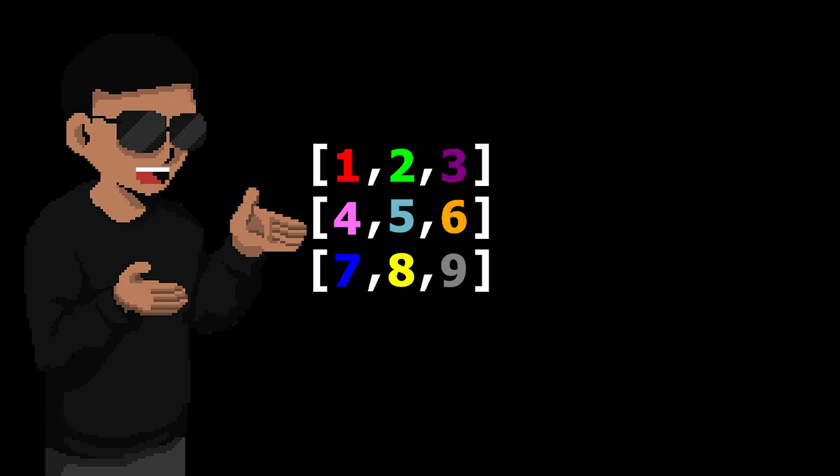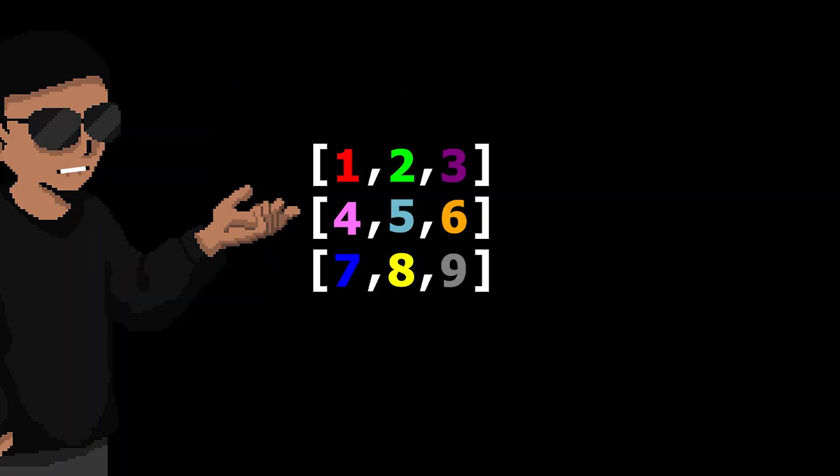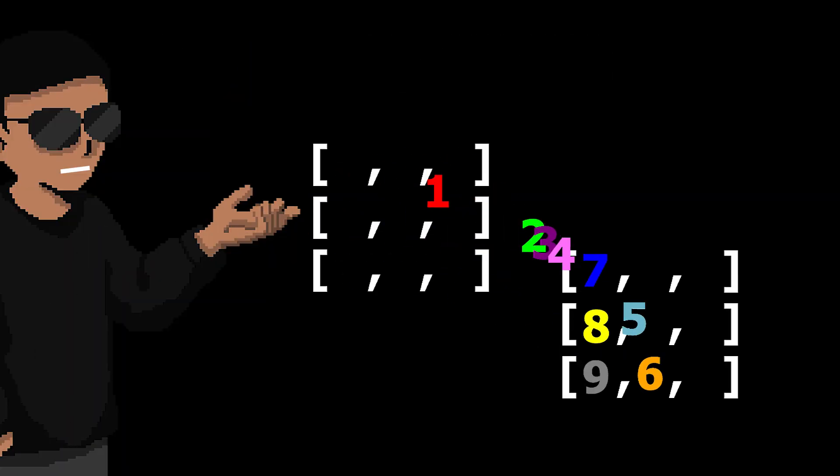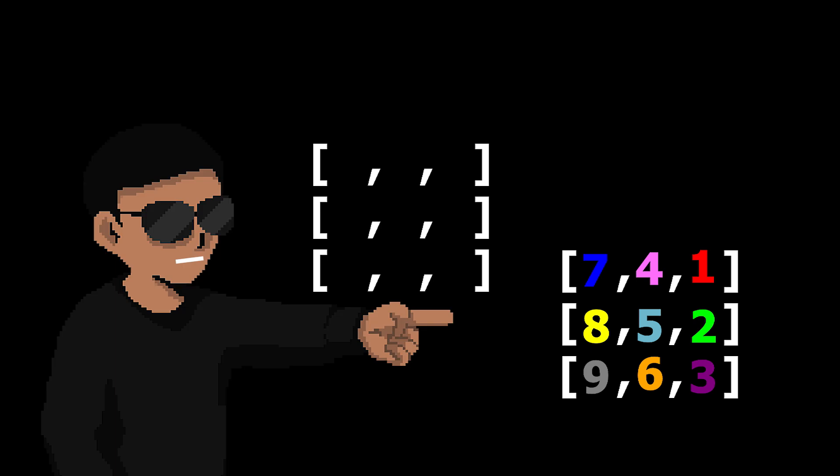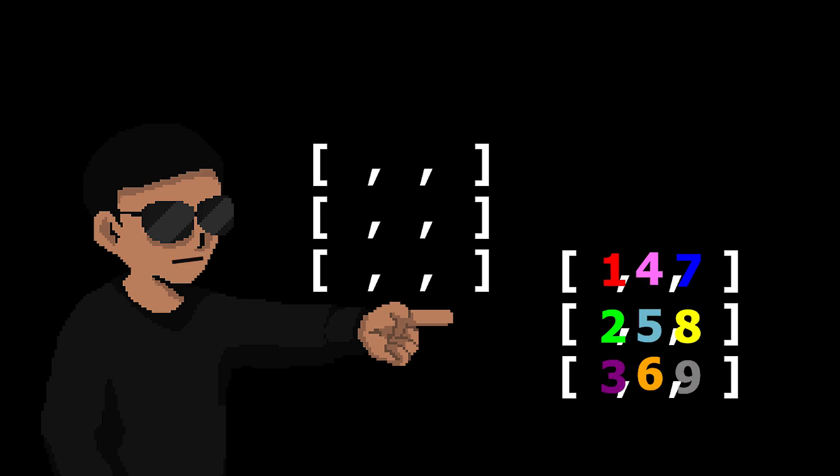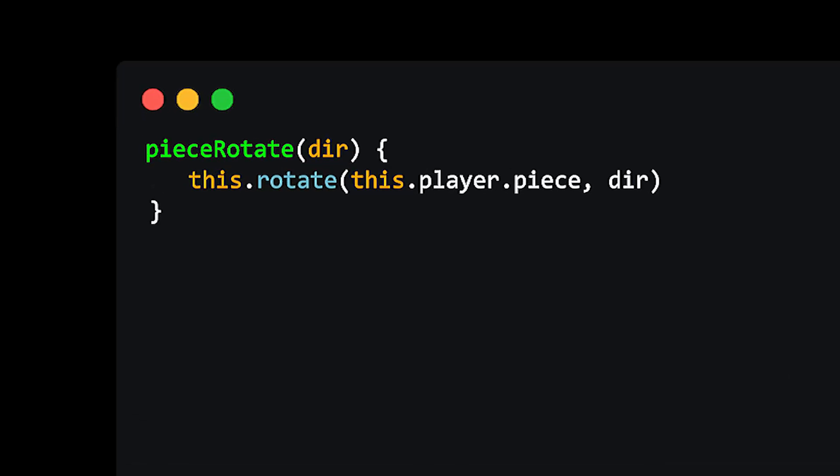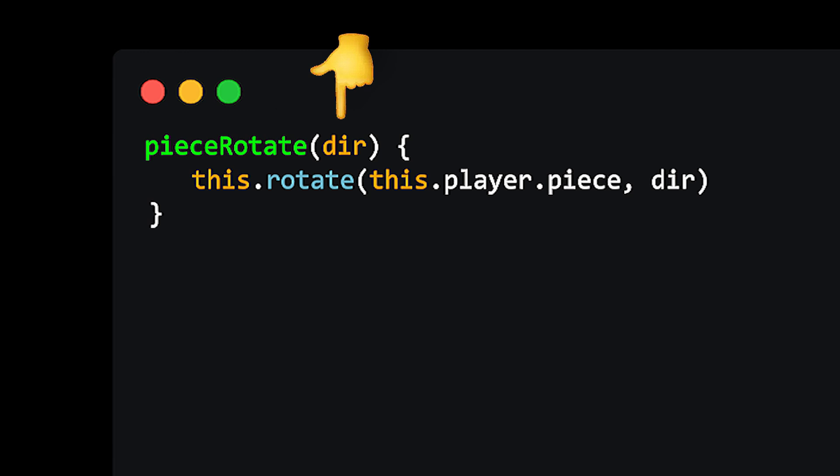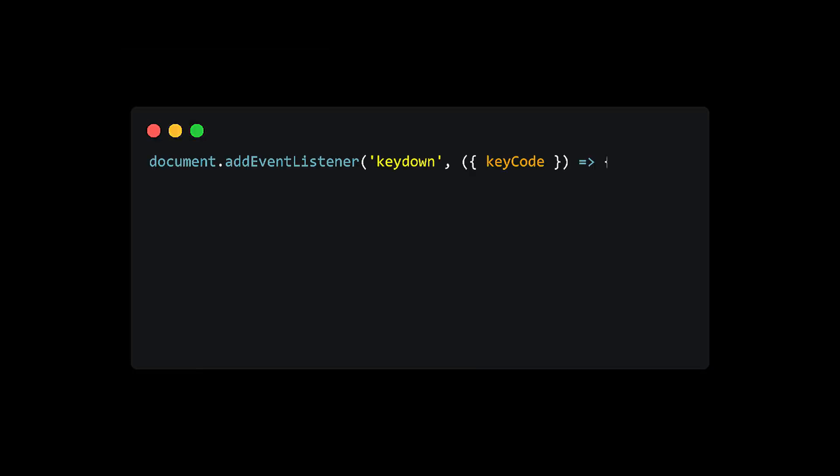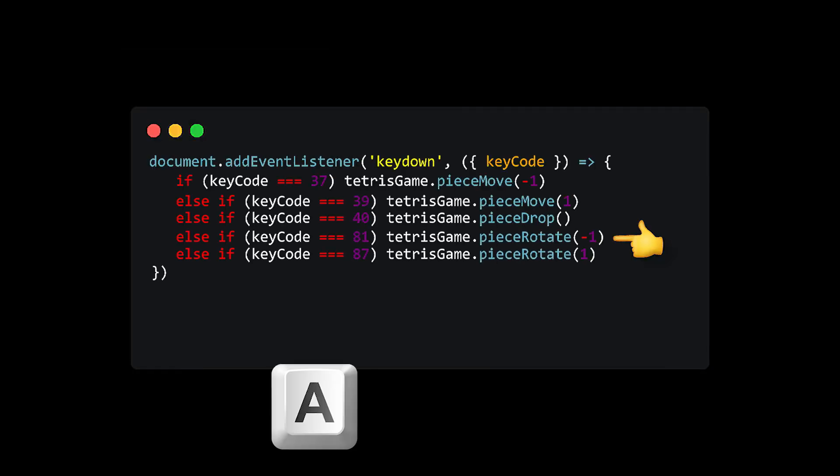Next thing to implement is rotating the piece. To rotate a matrix, we first of all need to transpose it, which is converting all the rows to columns and columns to rows. Then afterwards, we swap the rows to get a rotation. You can also add a piece rotate method that takes a direction as an argument and calls the rotate method for us. Then of course, we add it to our controls and bind them to the A and D keys.